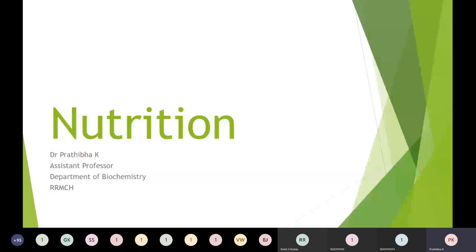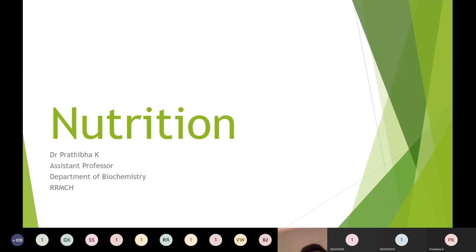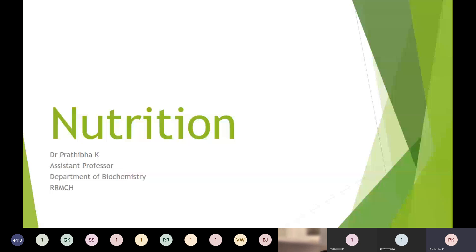Good morning, dear students. Today I will be continuing with my nutrition part 3. In my previous class, we discussed how to prescribe a balanced diet and also what is RQ, what is BMR, what is STA. Today we will be seeing different types of diets: how to prescribe a diet in diabetic patients, cardiac patients, in pregnancy and lactation, which are special conditions. Later on, we will move on to nutritional disorders, specifically energy malnutrition.